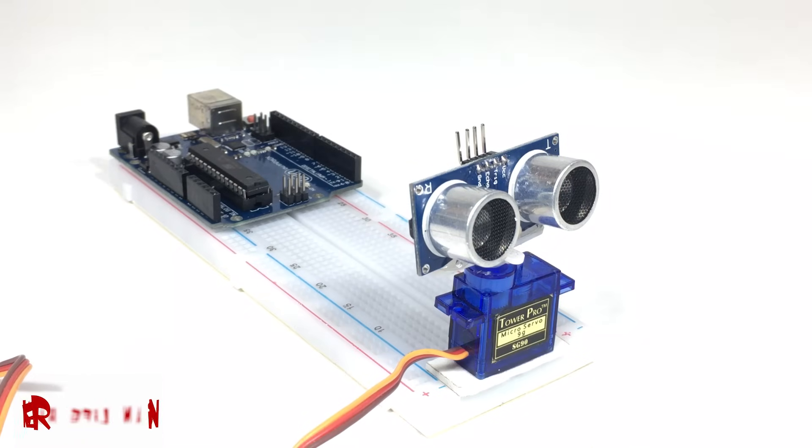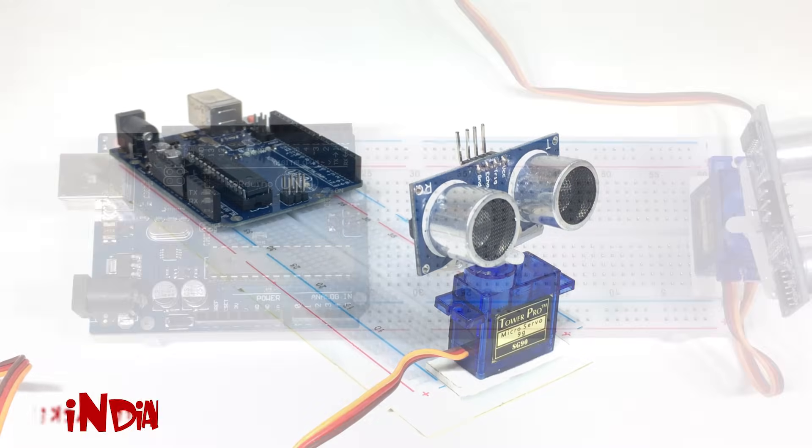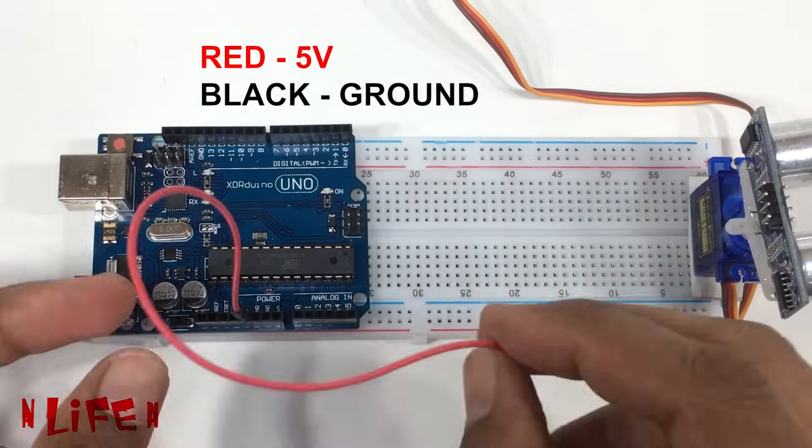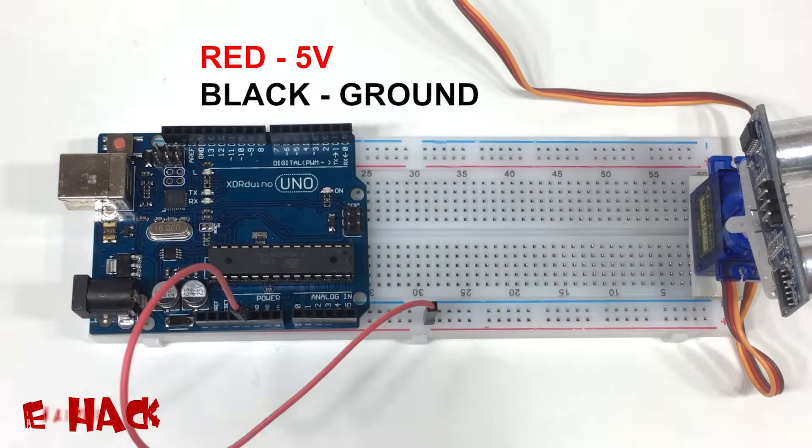Now we have fixed servo and sonar on the breadboard. Now we need to connect it to the Arduino.